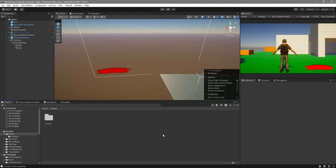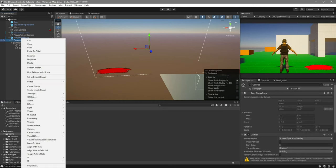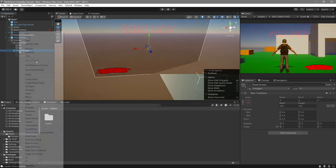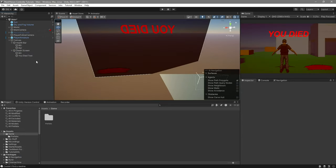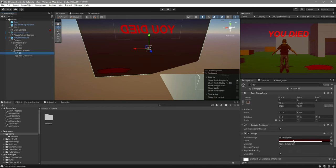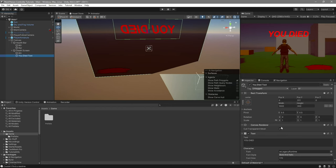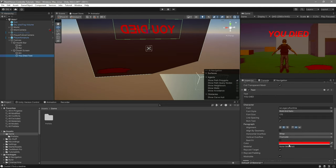Now let's move on to our death screen. Right-click on your canvas and create an empty game object, which you'll call Death Screen. Inside here I'm just going to configure it quickly. All this is, is an image with a reddish color and low transparency, and then a text which says 'you died'. Change the color and the alignment — I did center horizontally and center vertically.